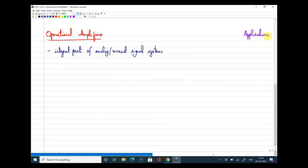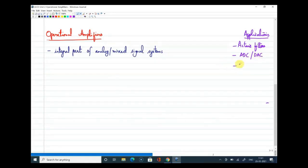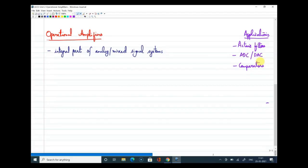Looking at the applications of op-amps: active filters, ADCs — mainly ADCs where we use op-amps — and comparators. If you remember other applications from the previous course, definitely precision rectifiers. I can see people are responding: voltage follower, Schmitt triggers. So there are a lot of applications, and we have just listed out circuits here — active filters, ADC, DACs, comparators, Schmitt triggers.